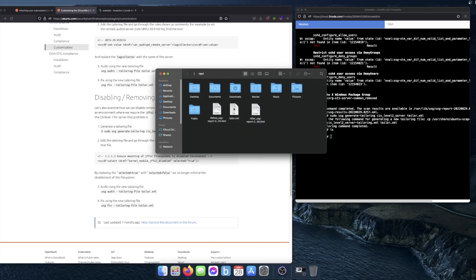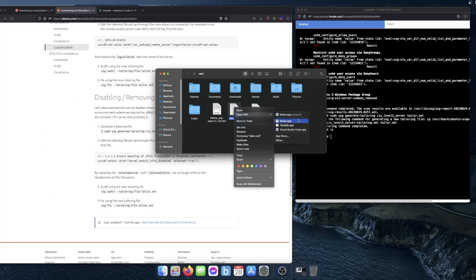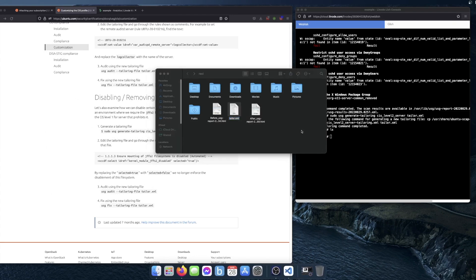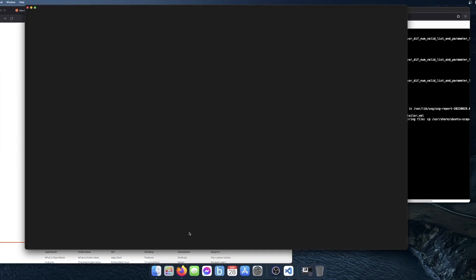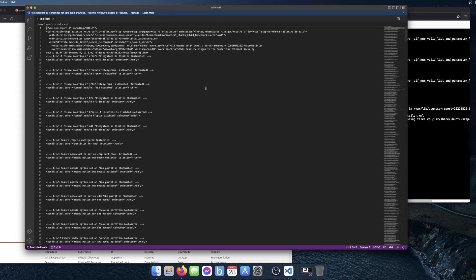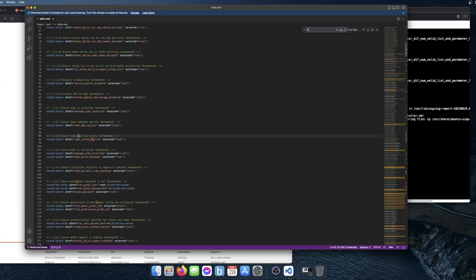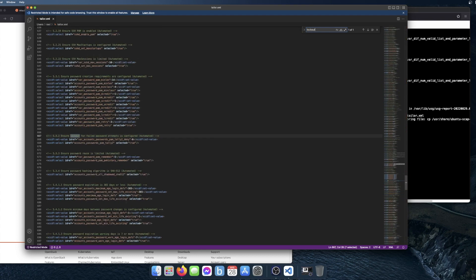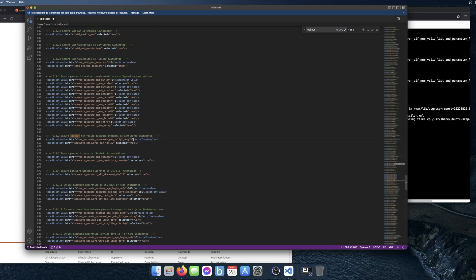I've copied the tailoring file off of the server. So I'm going to edit some of the items on there now. I'm going to do a find and then type in lockout. Right now the lockout policy is configured to six attempts. I'm going to change that to three.